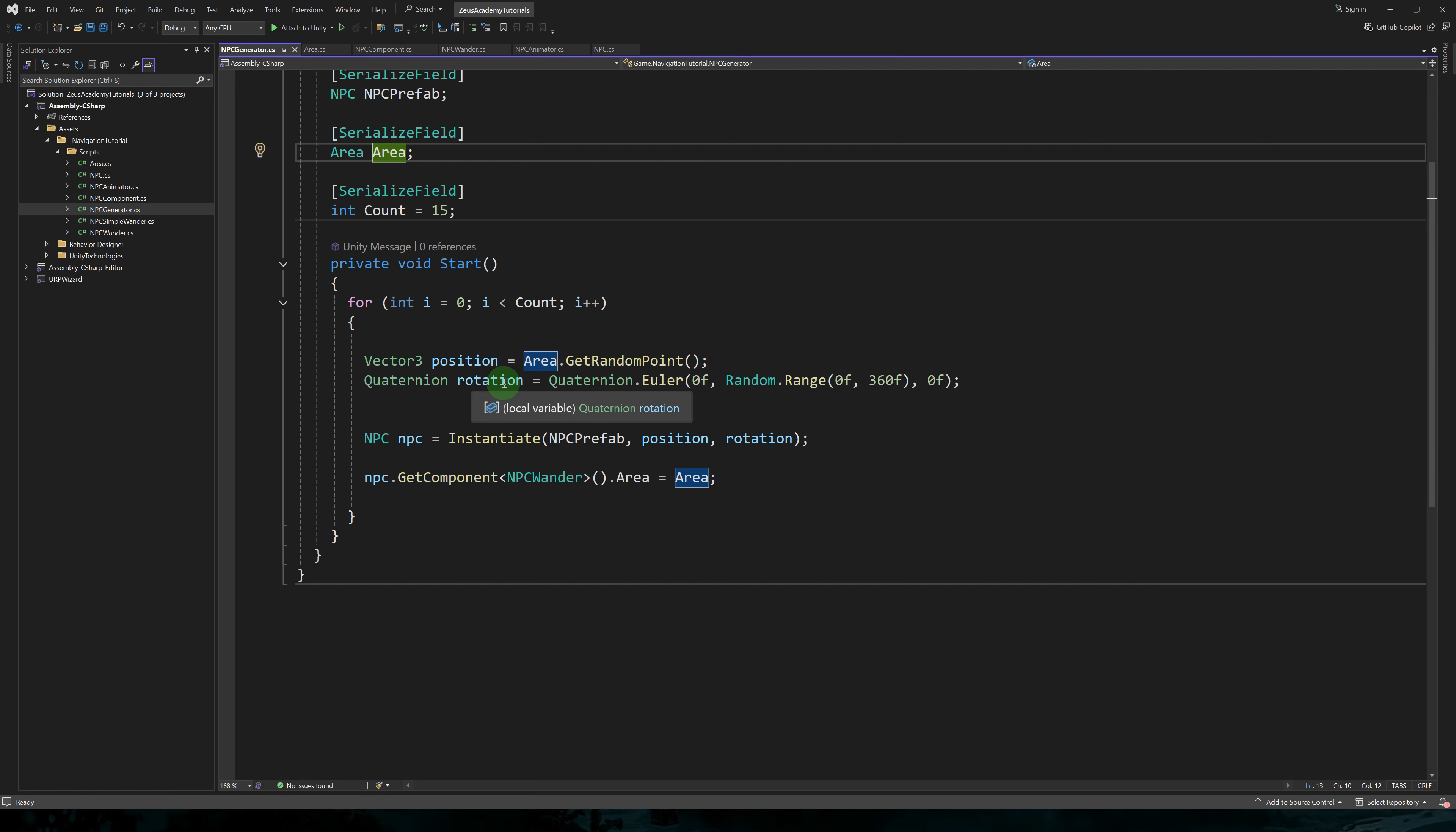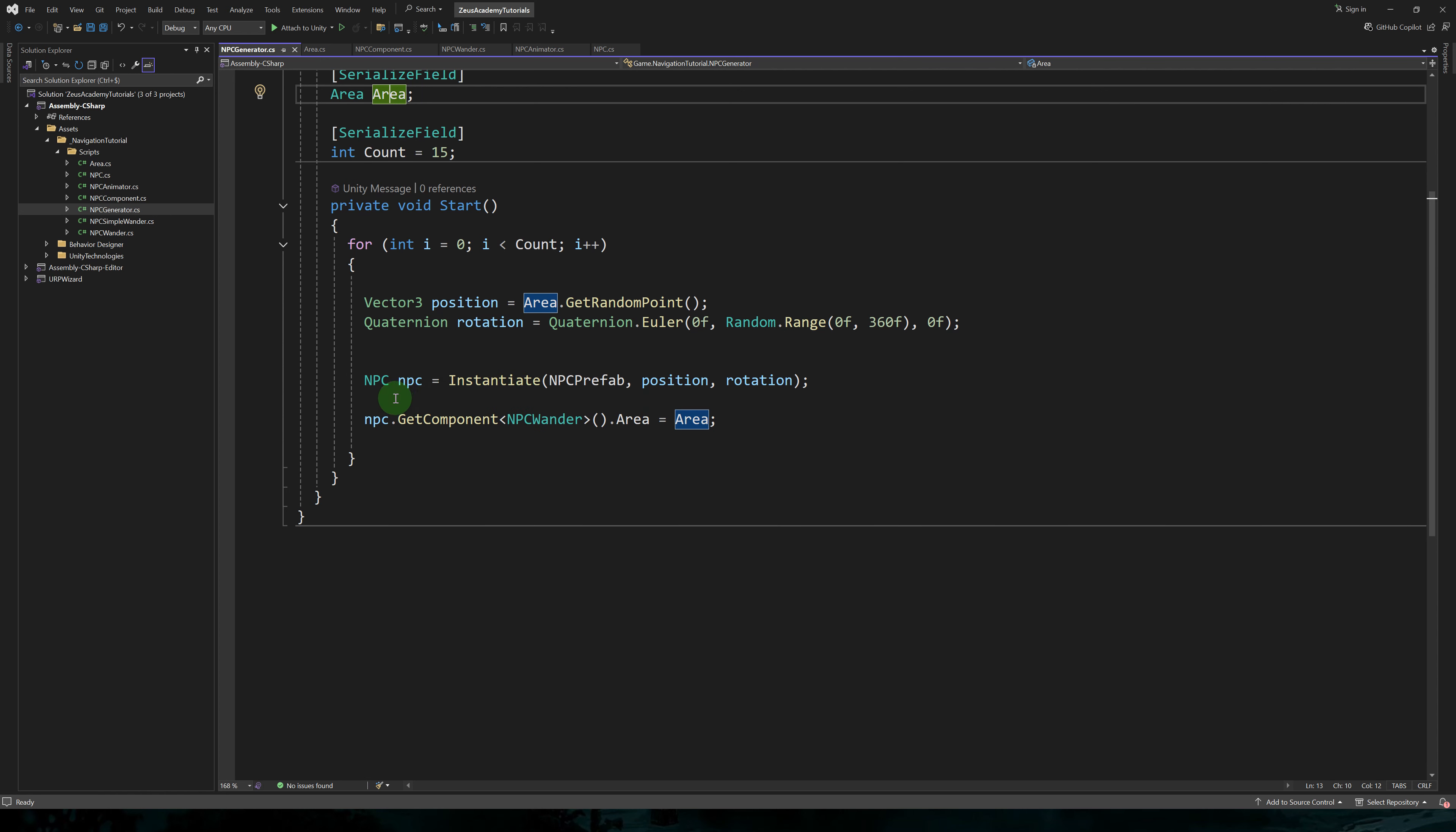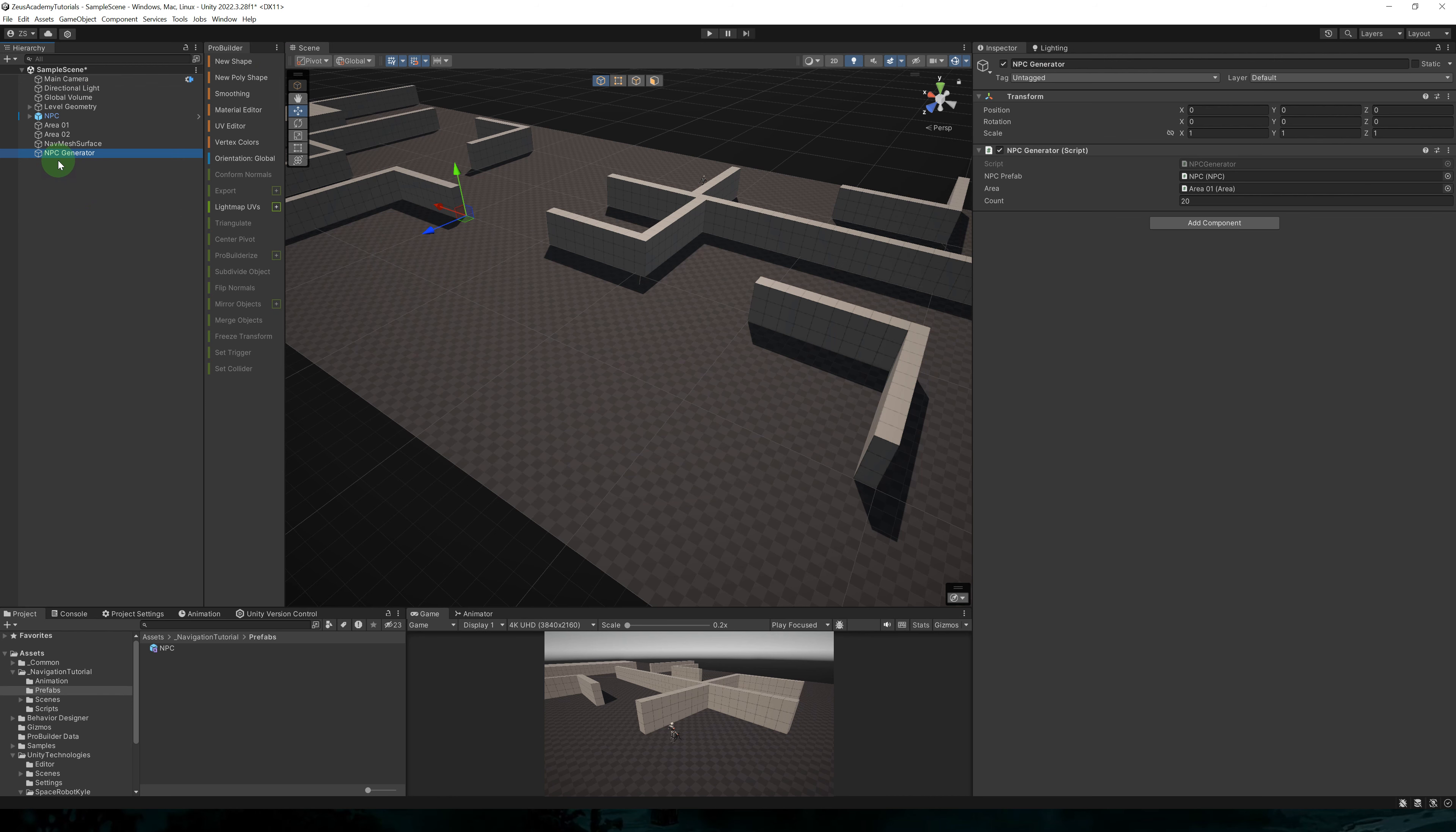So in a for loop, we'll create the characters. We'll start with a position. We'll use area dot get random point. And for the rotation, we'll have a random rotation around the Y axis. Then we use instantiate to create a new instance of NPC. And we'll get the NPC wonder component and we'll set the area to the area of our NPC generator.